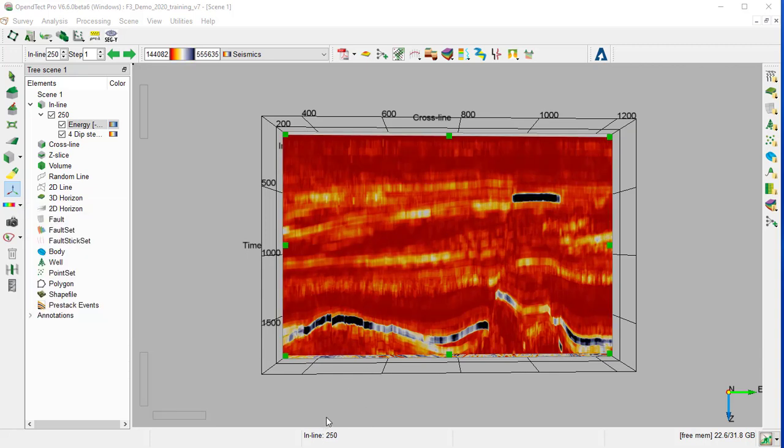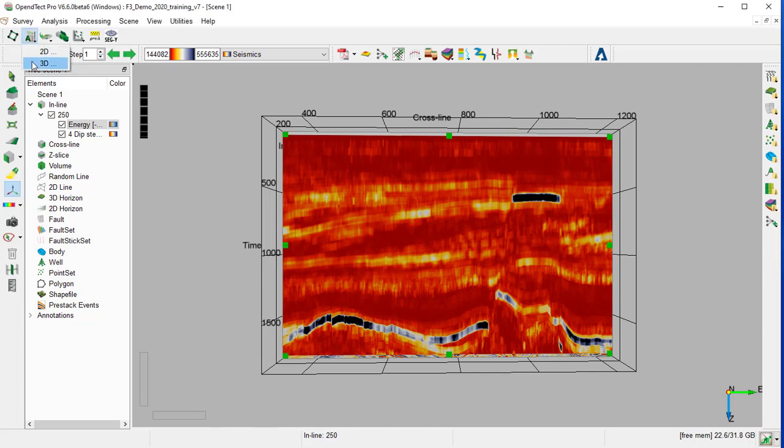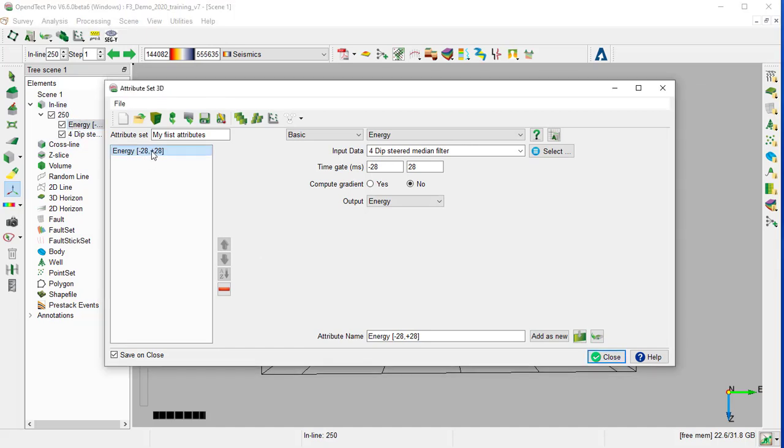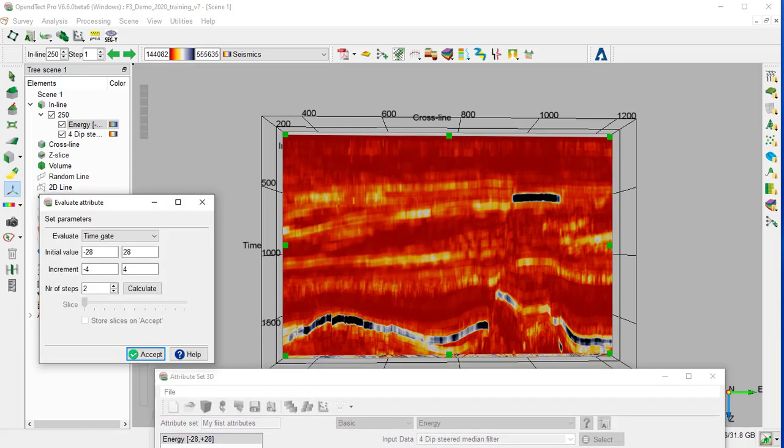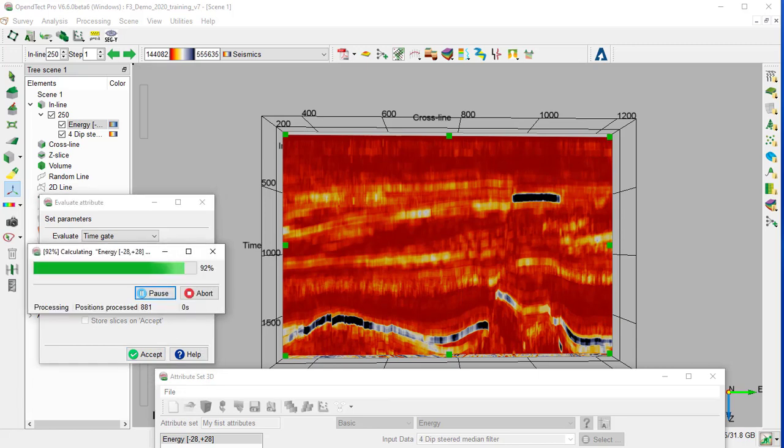Now we are going to optimize the energy attribute display by evaluating interactively the time gate parameters. For that, we open the 3D attribute set window. We activate the energy attribute from the tree and in the attribute set window, select Evaluate attribute icon. You can move the window to the side. We select the parameter to evaluate. There is only one in this case, time gate, and set the parameter for the time gate: initial value minus 4 to 4, increment, and number of steps 10. Then calculate.